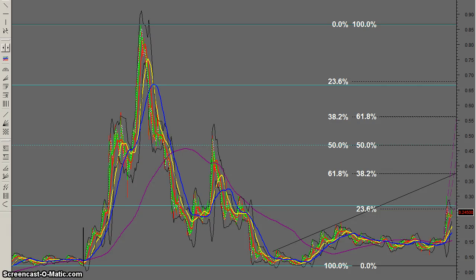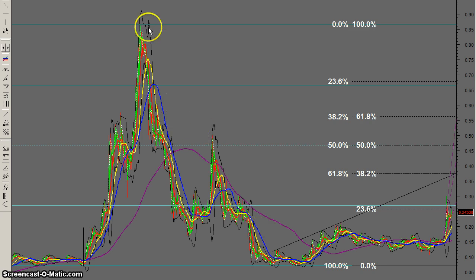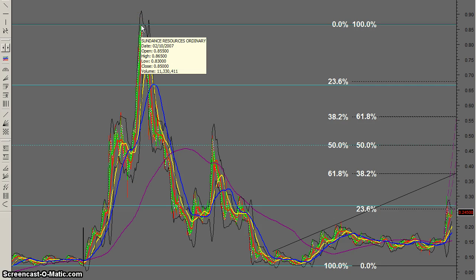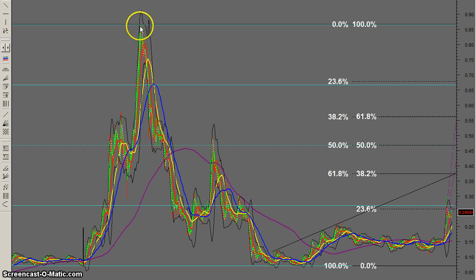I just thought I'd do a little video on how I set a chart. Because Rob asked us to have a look at SDL, I think we'll use that — so this is Sundance. The first thing I'm going to do, and I've already done it just to save some time, is go through and put in a set of quadrant lines. This is Metastock.